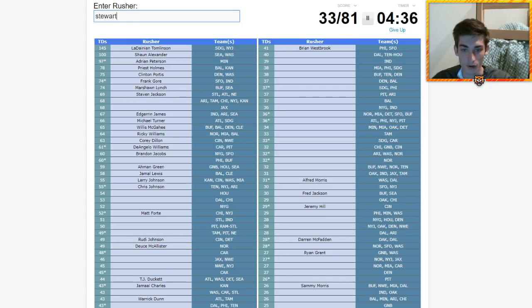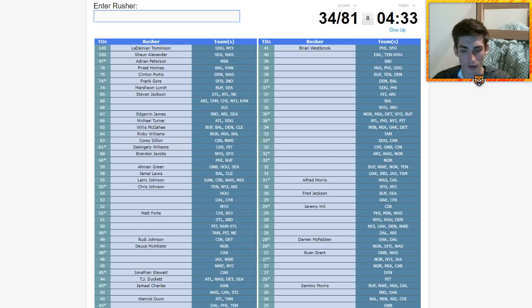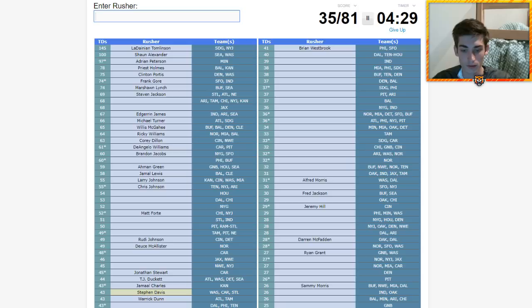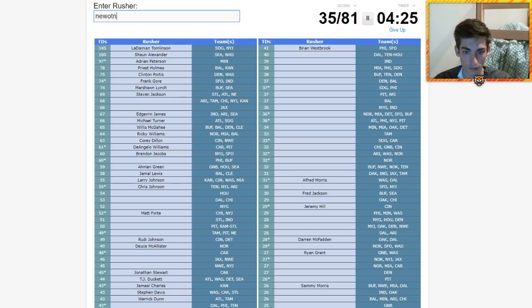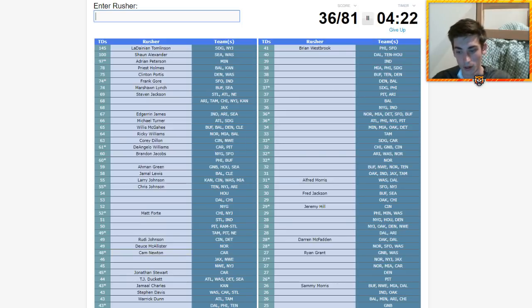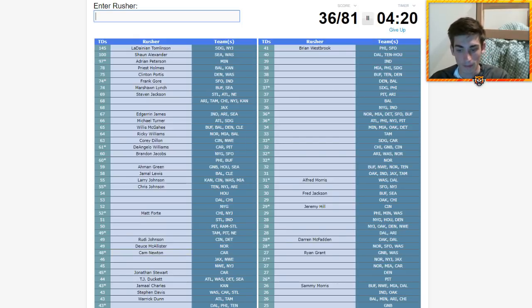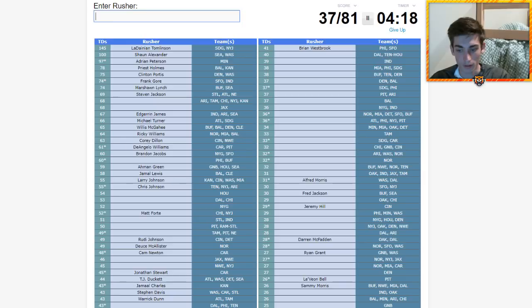That's gotta be Eddie Lacy at the bottom. Ryan Grant. Who else? Is TJ Duckett on here? He was in the last video. Is Maurice Morris? He's not actually.